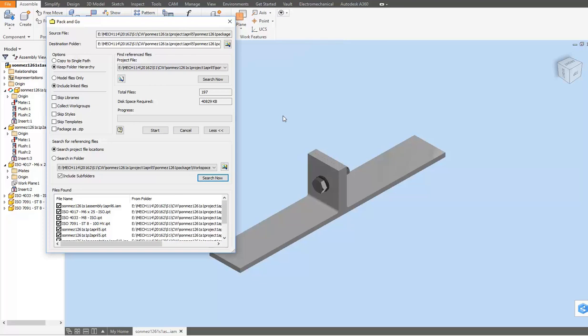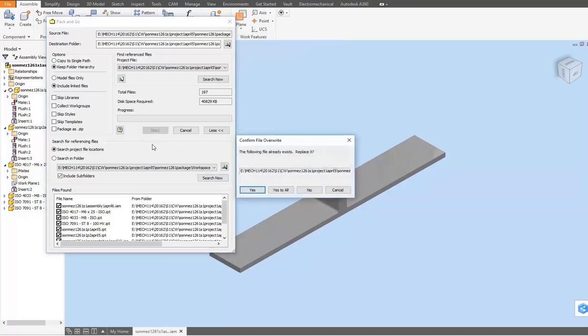Then you're ready to click the Start button to begin the gathering. If the Pack and Go process is one you're repeating after an update, you'll receive a notice.